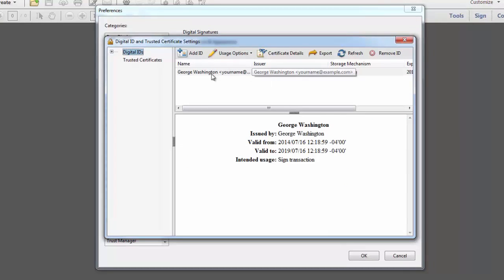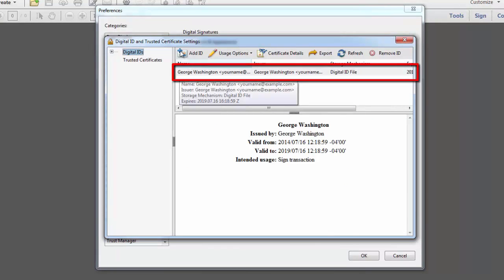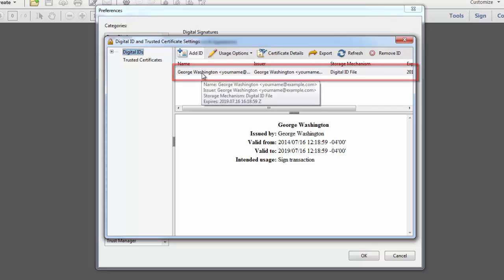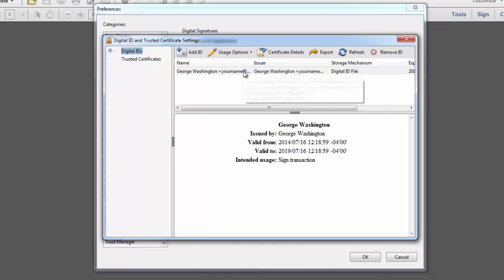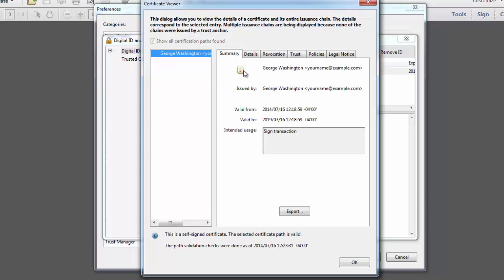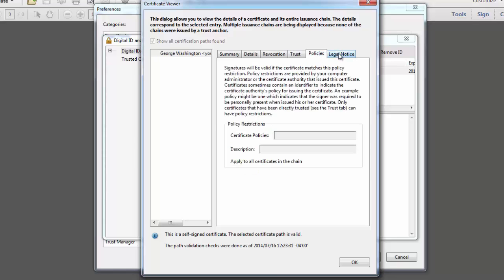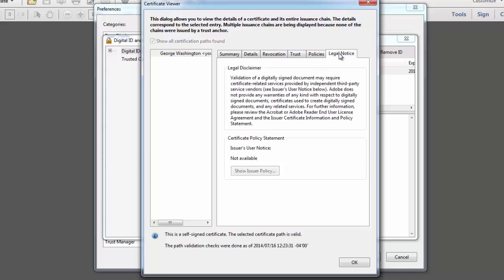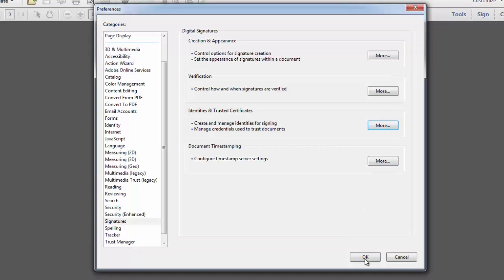Your digital ID displays in the Digital ID and Trusted Certificate Settings window. The digital certificate is embedded inside your digital ID. To view certificate details, simply double click on your digital ID listing. Information about the certificate is displayed in the various tabs within the certificate viewer. I'll click OK when done. And then I'll close out the settings window. And I'll click OK to close preferences.